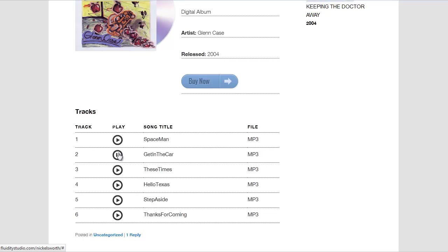Once you start playing a song and stop it and go to another one, it starts back from the beginning. But you can pause and play, and if you pause one and start it again it will continue from where it left off — unless you click on another one.